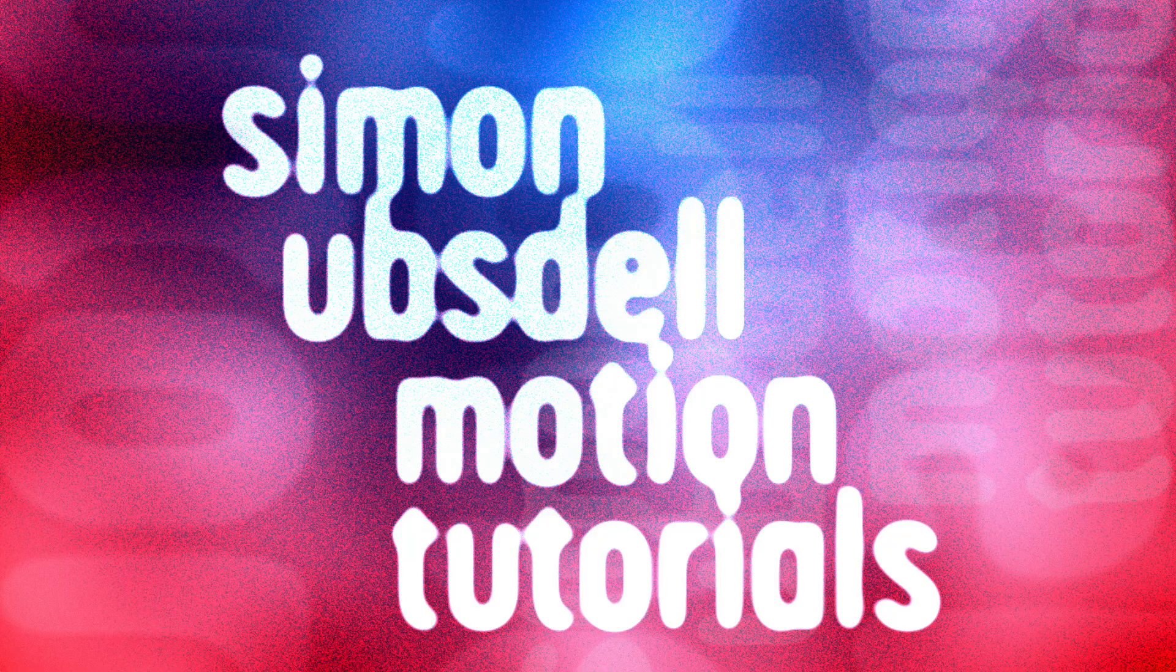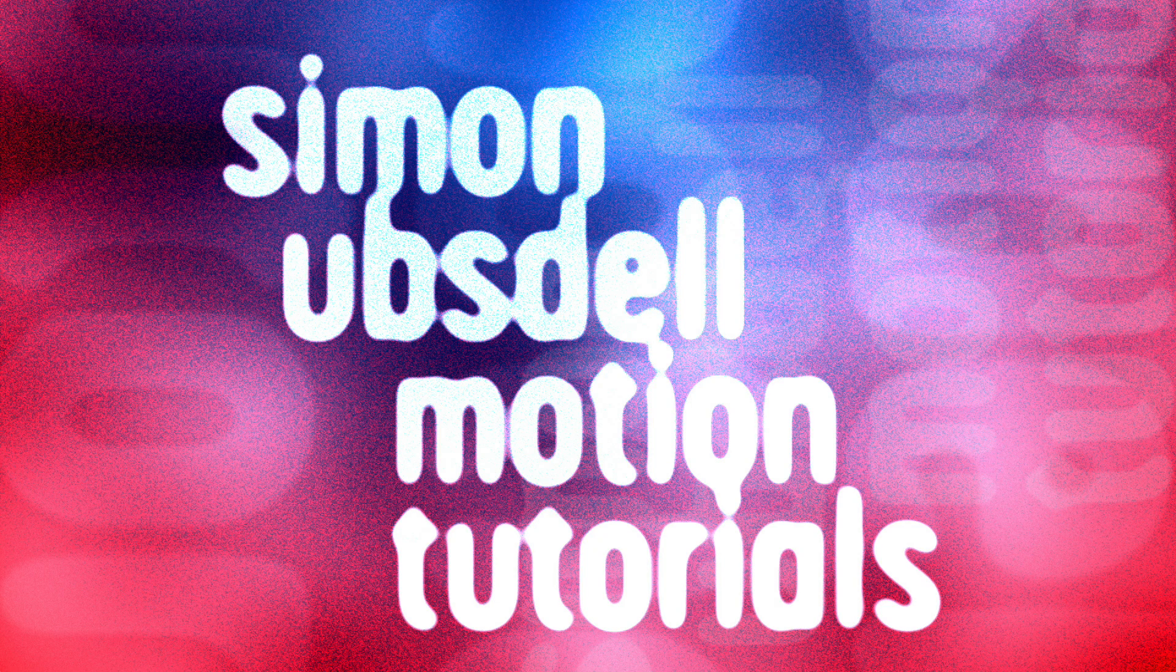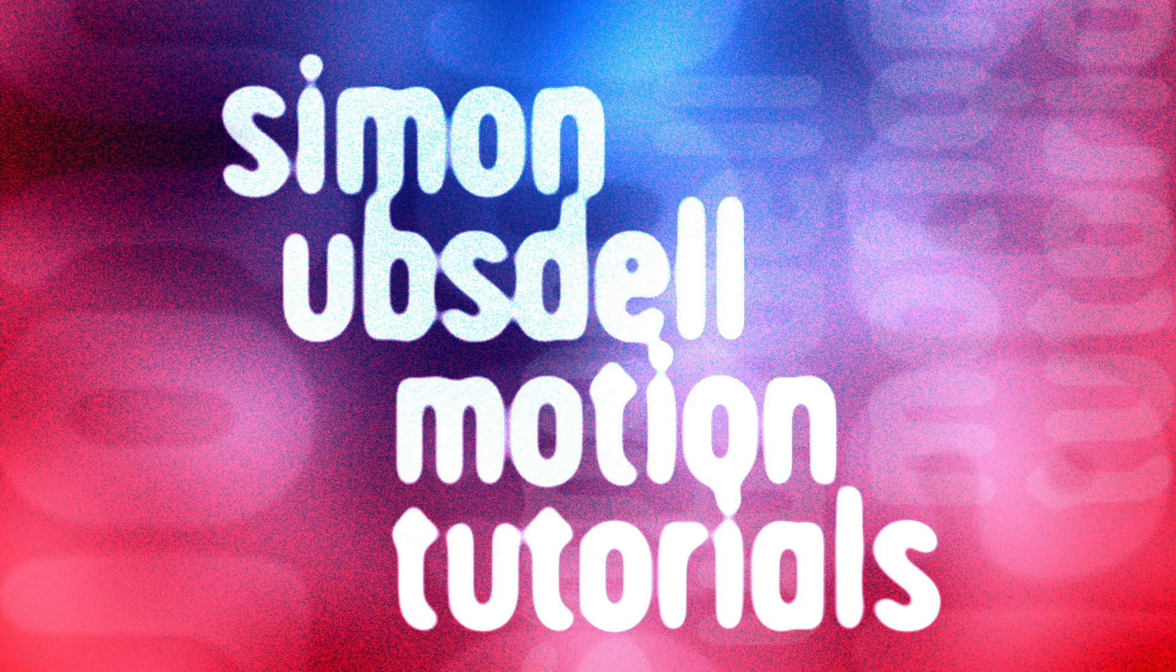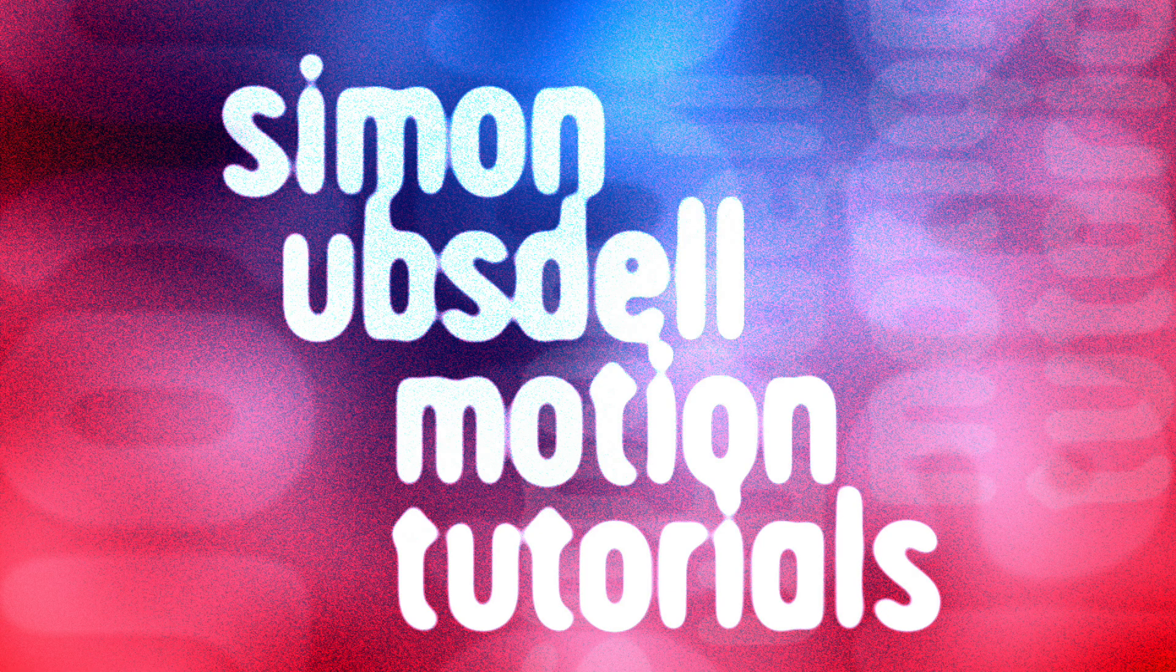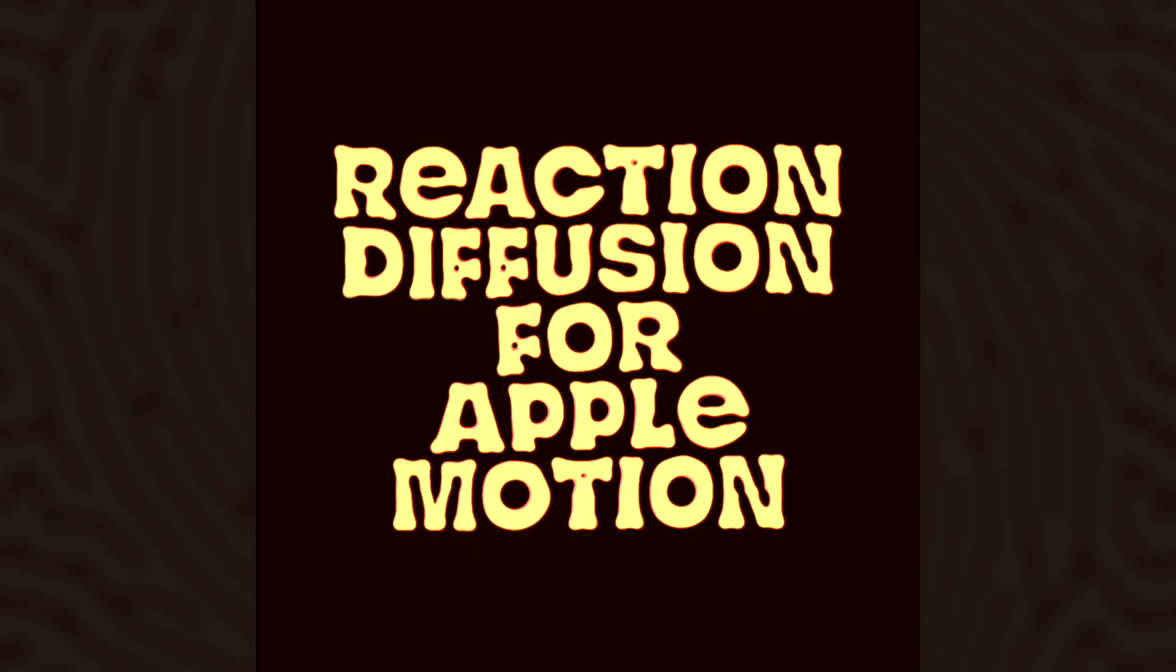Hi, this is Simon Obstel and welcome to another tutorial for Apple Motion. Today I want to show you how to create this stunning reaction diffusion effect.